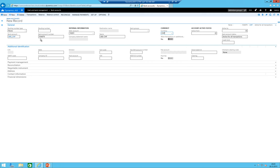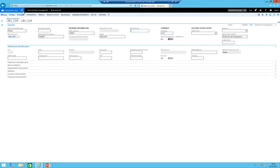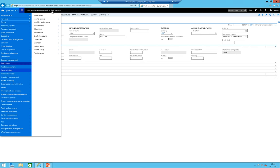By the way for those who don't know AX that good, with alt and arrow down you can always open the drop down field. Just quickly click on save.